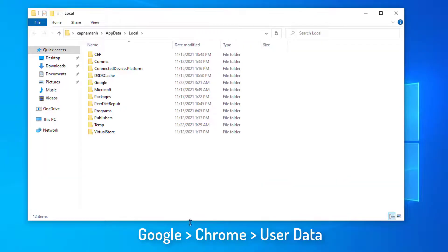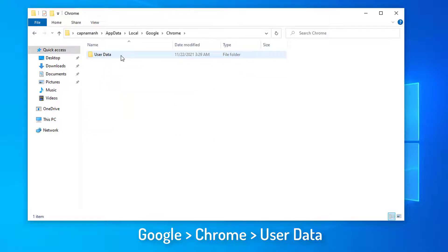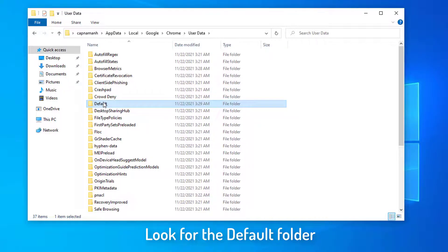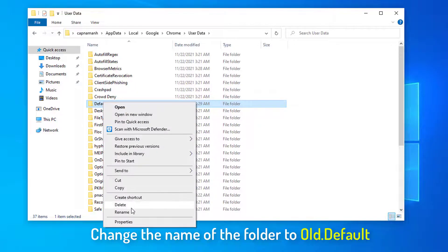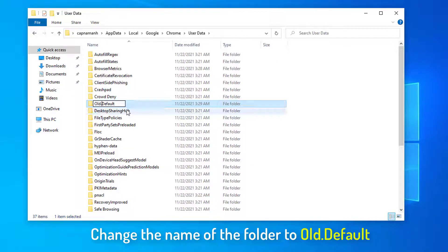Open Google, then Chrome, and User Data. Once you are in the User Data folder, look for the default folder. Select the folder and click on the Rename icon at the top. Change the name of the folder to Old Default.